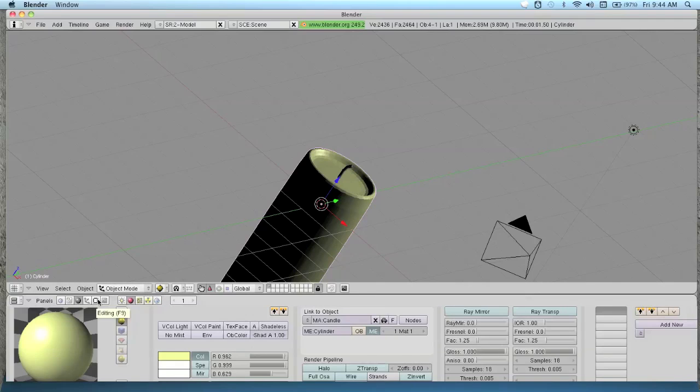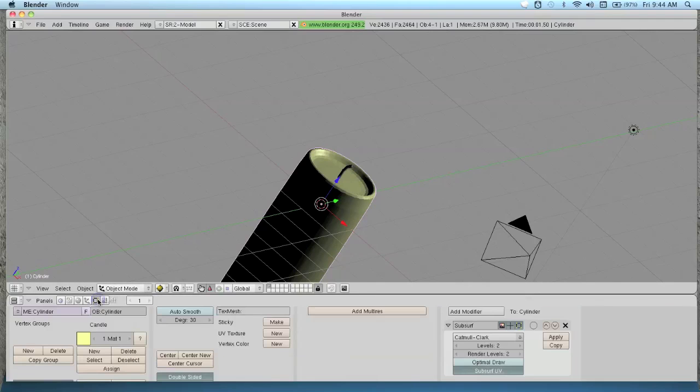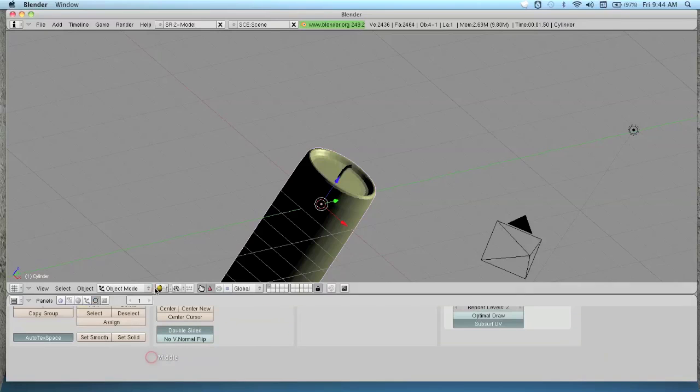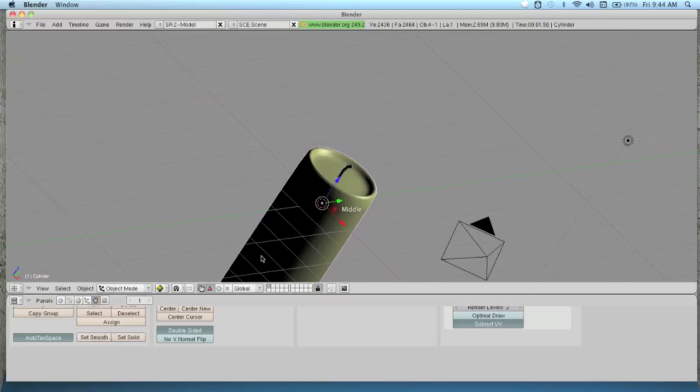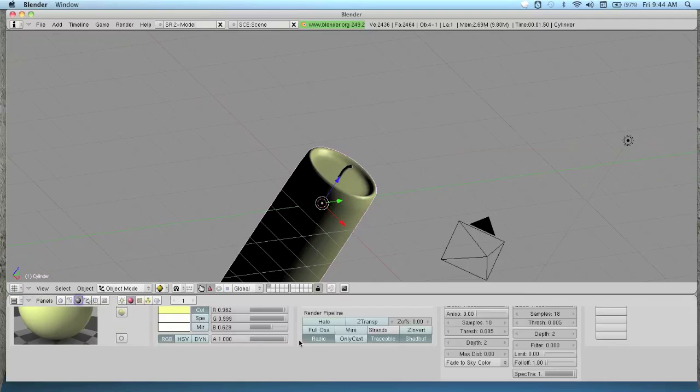Before we even do that, we're going to go back to this editing tab. Go down here and hit set smooth. That way it looks smooth. Back to your shading tab.